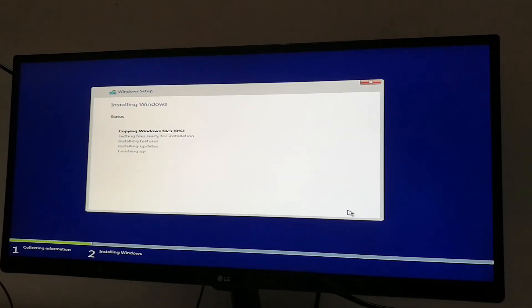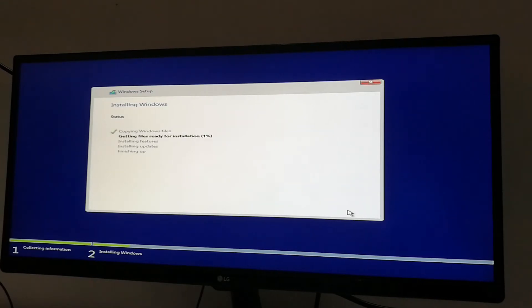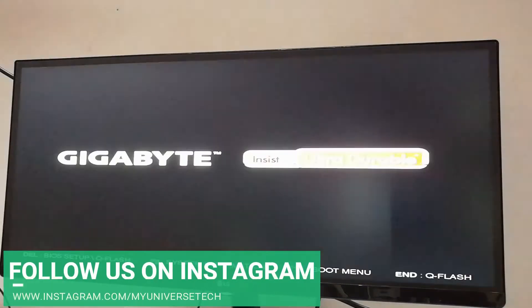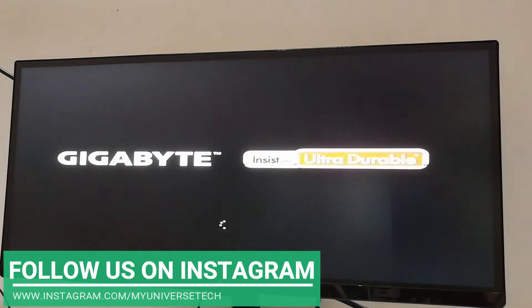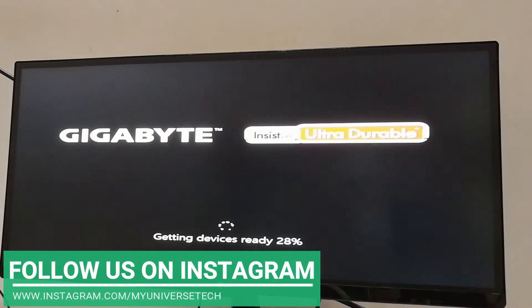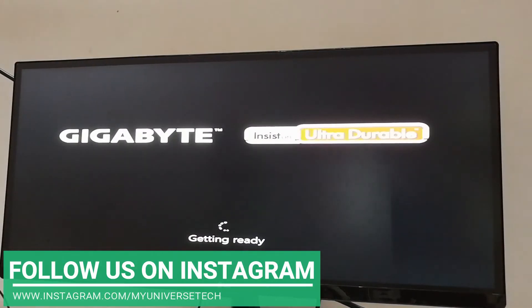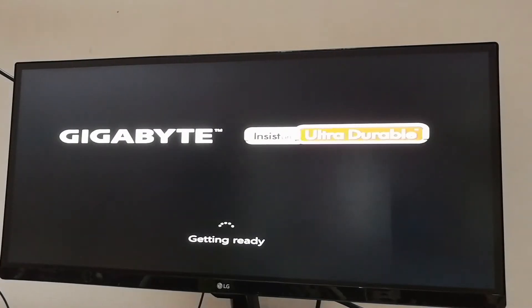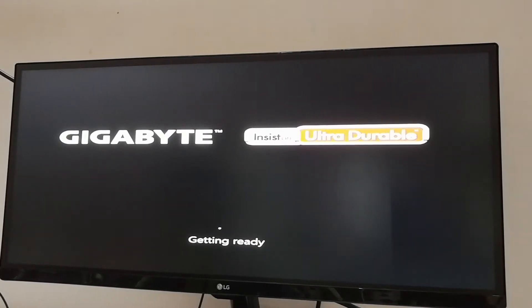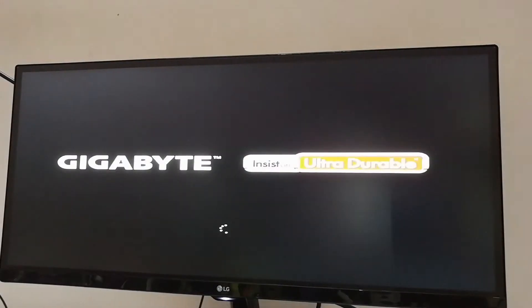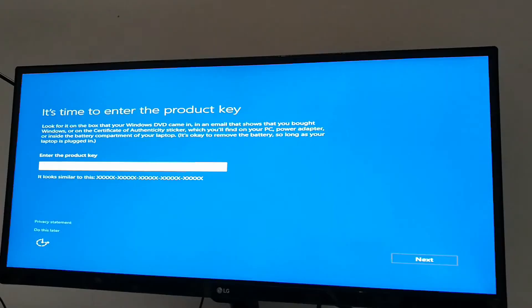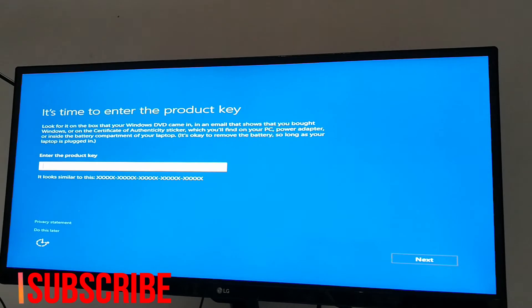Now your Windows will start installing. This will take some time, I'll get back to you once it's done. Once the installation is completed, it will ask you to enter the product key again. You can enter the product key or you can choose do this later.